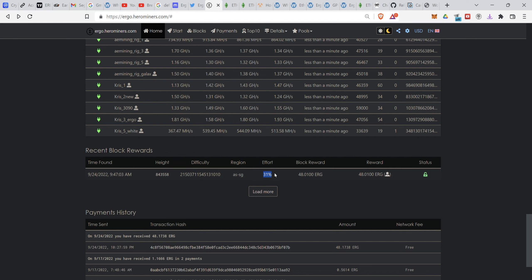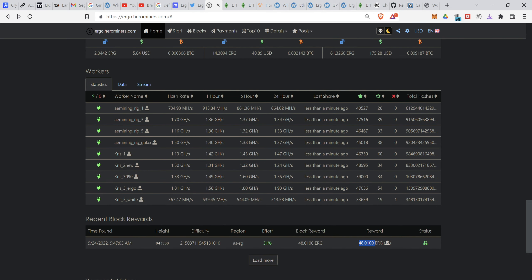I've been using it since last Saturday, so it's around six, seven, eight days, around like eight days or seven and a half days just to get this one block of 48 Ergo coins, which is only worth around... let's calculate: 48 times 2.86, so it's around $134.